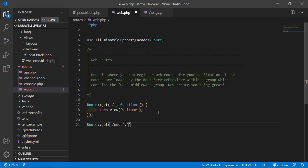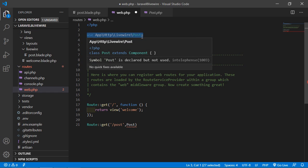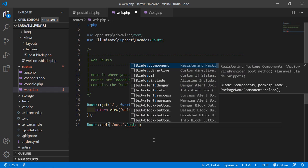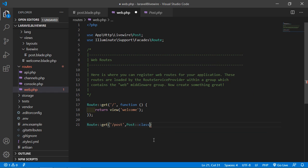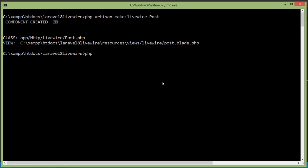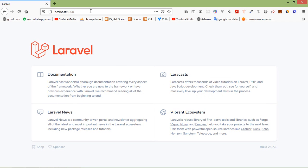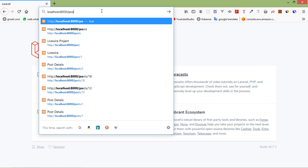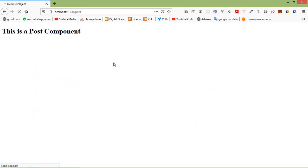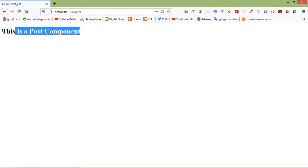Write Post and also add the component class name path: use App\Http\Livewire\Post, then add ::class. Now save this file. To run the application, type php artisan serve and press enter. Switch to the browser and go to the URL /post — and here you can see the post component.